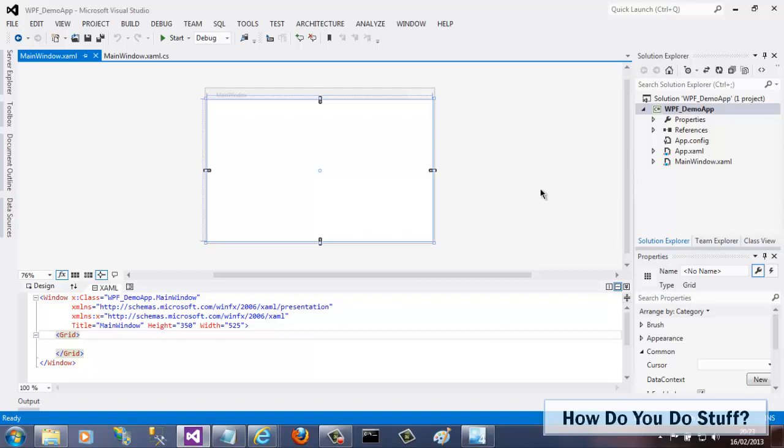This is Visual Studio 2012, but the process is exactly the same for Visual Studio 2010. Now I have a WPF project open here in Visual Studio, but it could just as well be a Silverlight, Windows Phone, or Windows Store project. The procedure here will be the same.